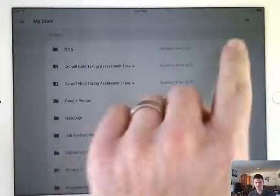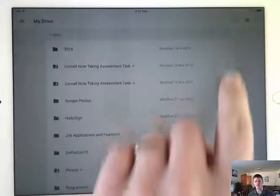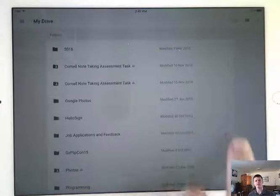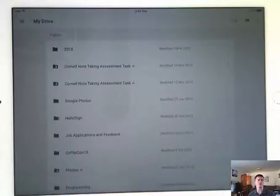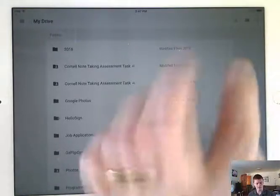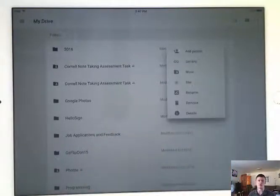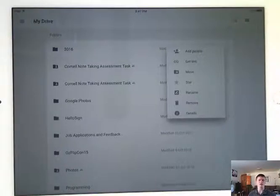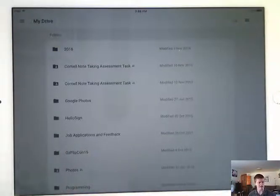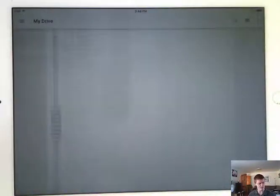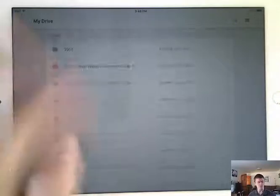Now you'll notice down the right hand side here, there is a series of three dots for each folder and file. If you touch those three dots, you get some options. They're your basic options. Fairly useful, but just be aware that's how you get access to those.